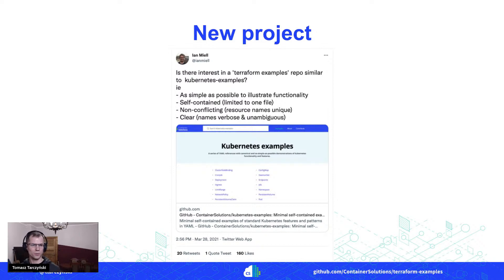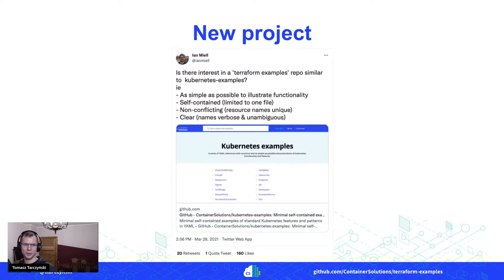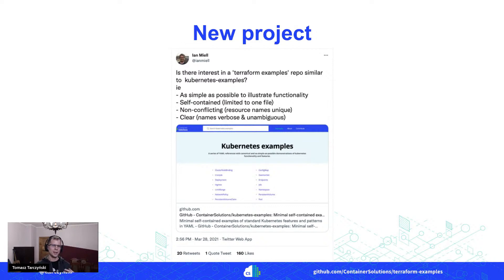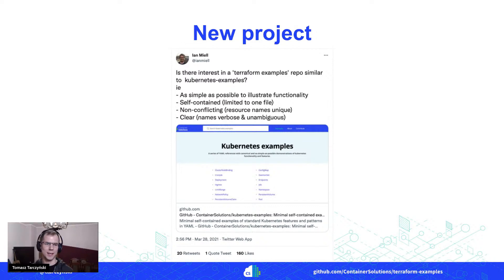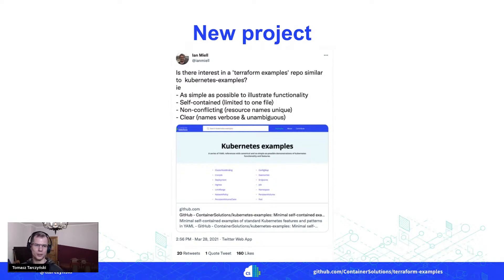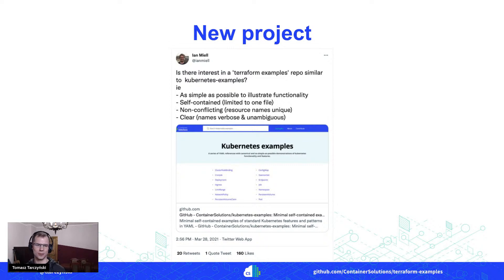What Ian said was why not start a project, an open source project called Terraform Examples, with the aim to create a really simple repository of examples to illustrate different kinds of Terraform functionality.